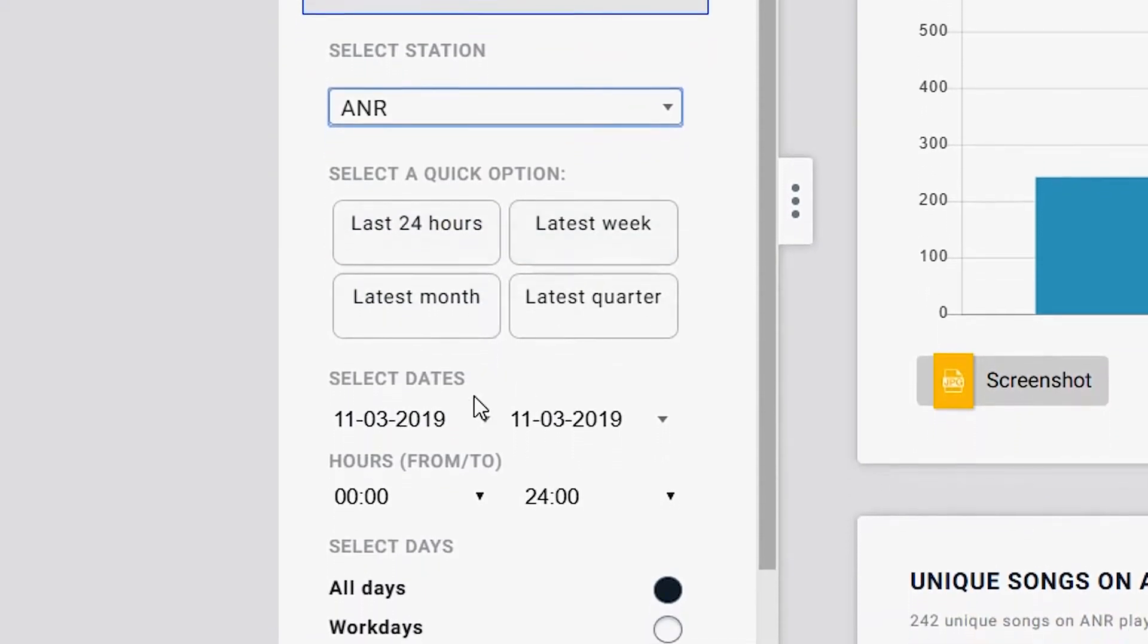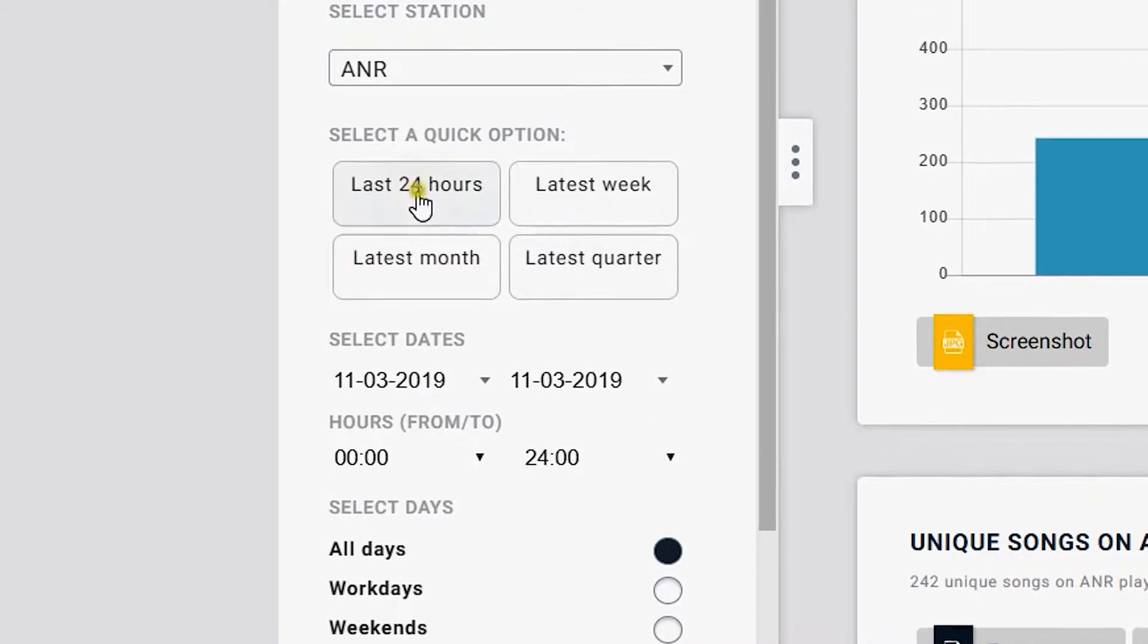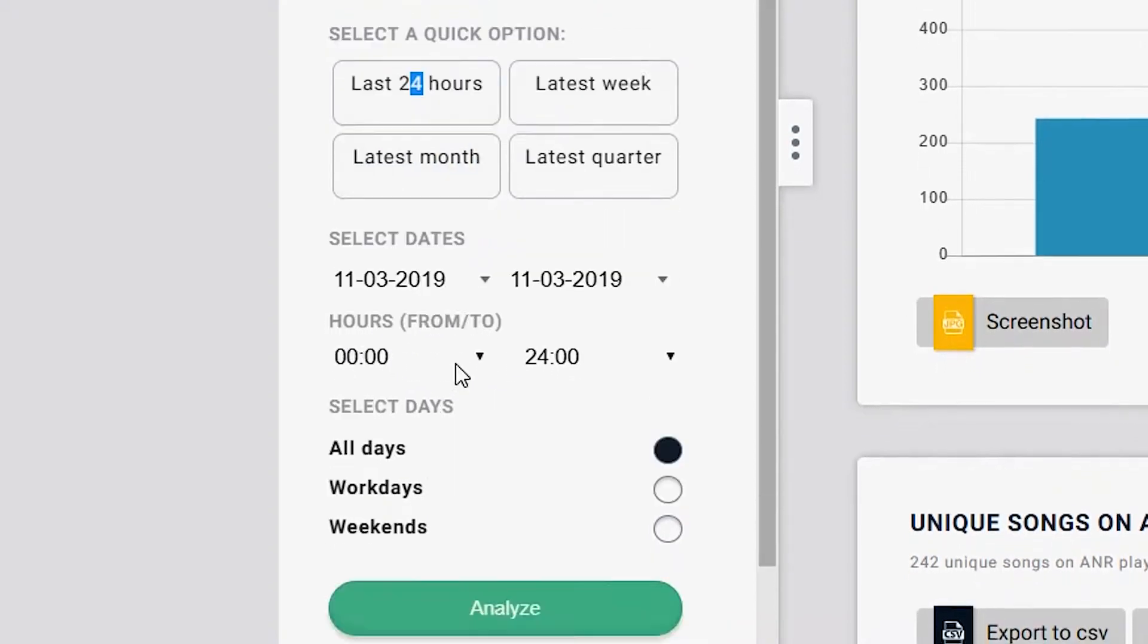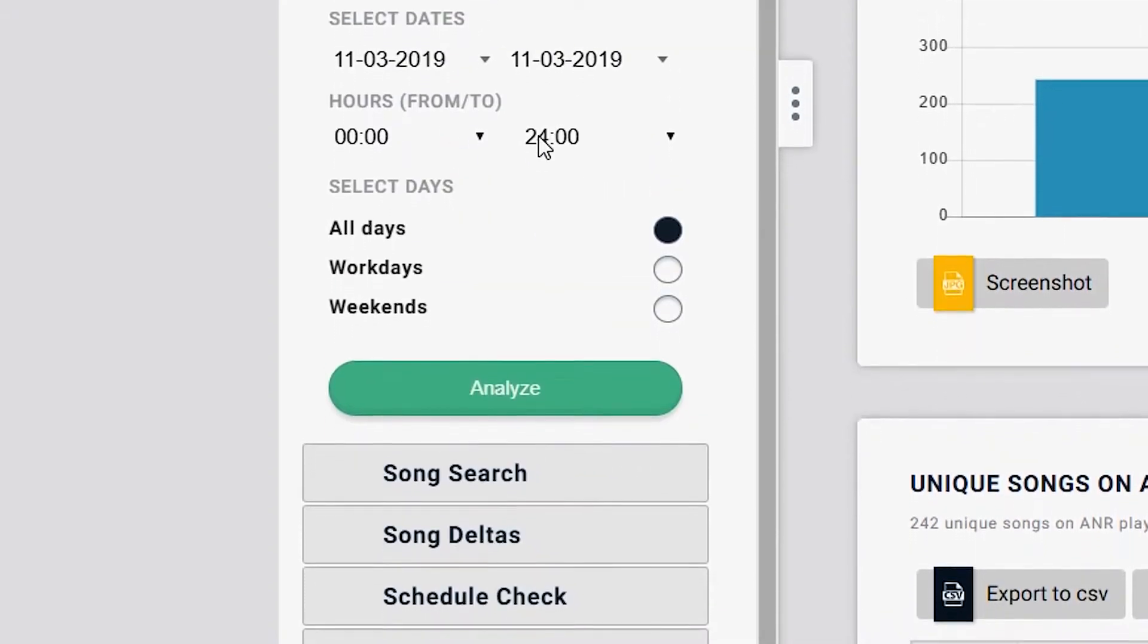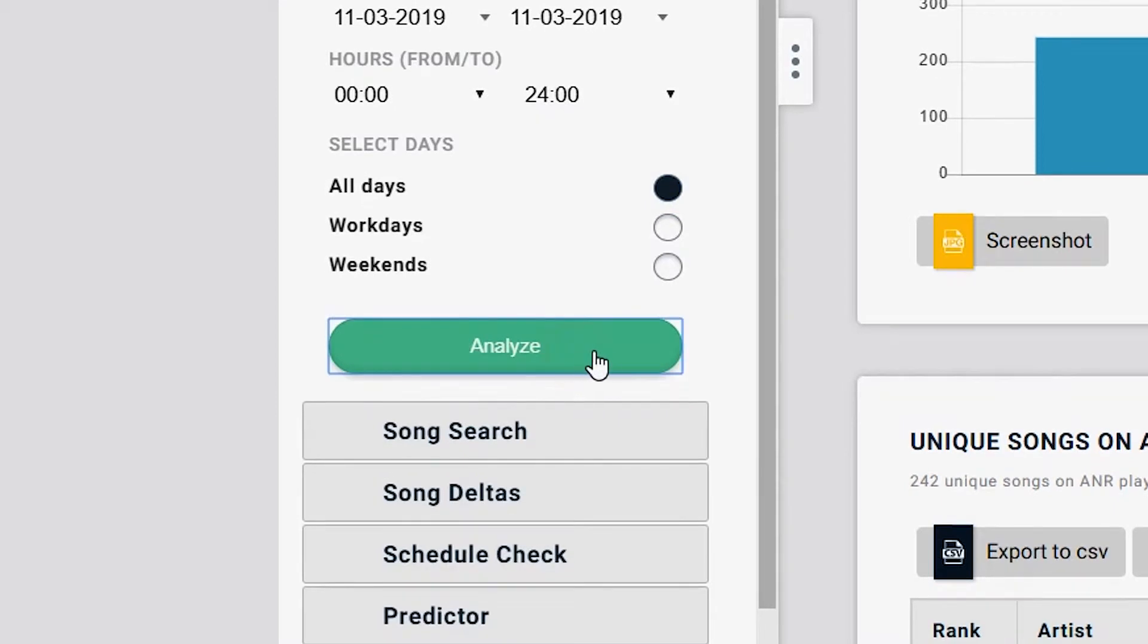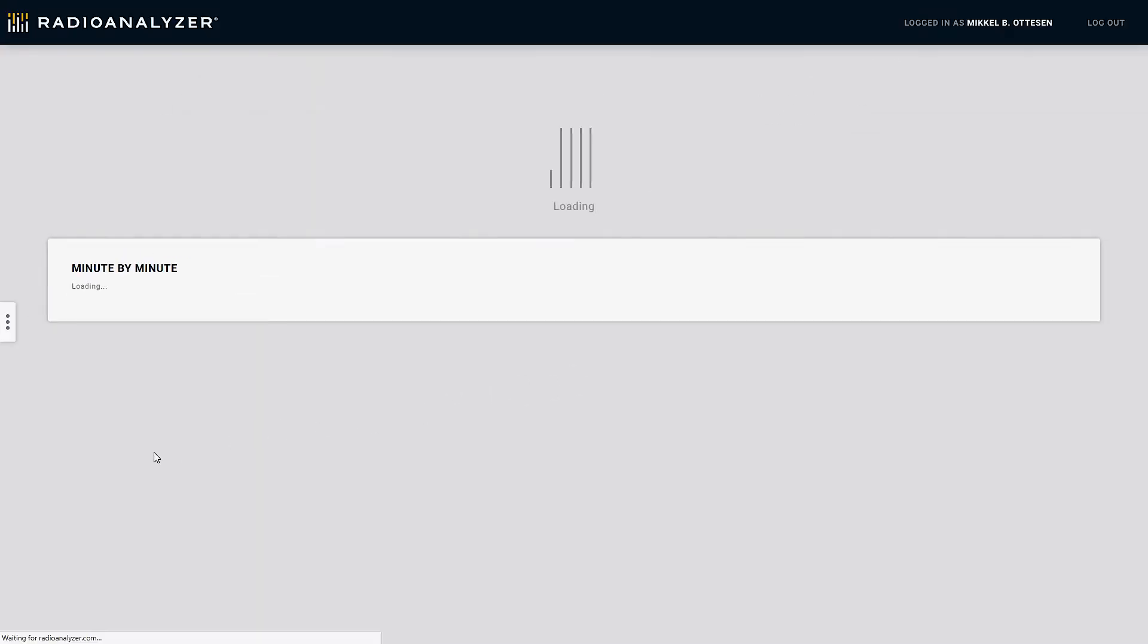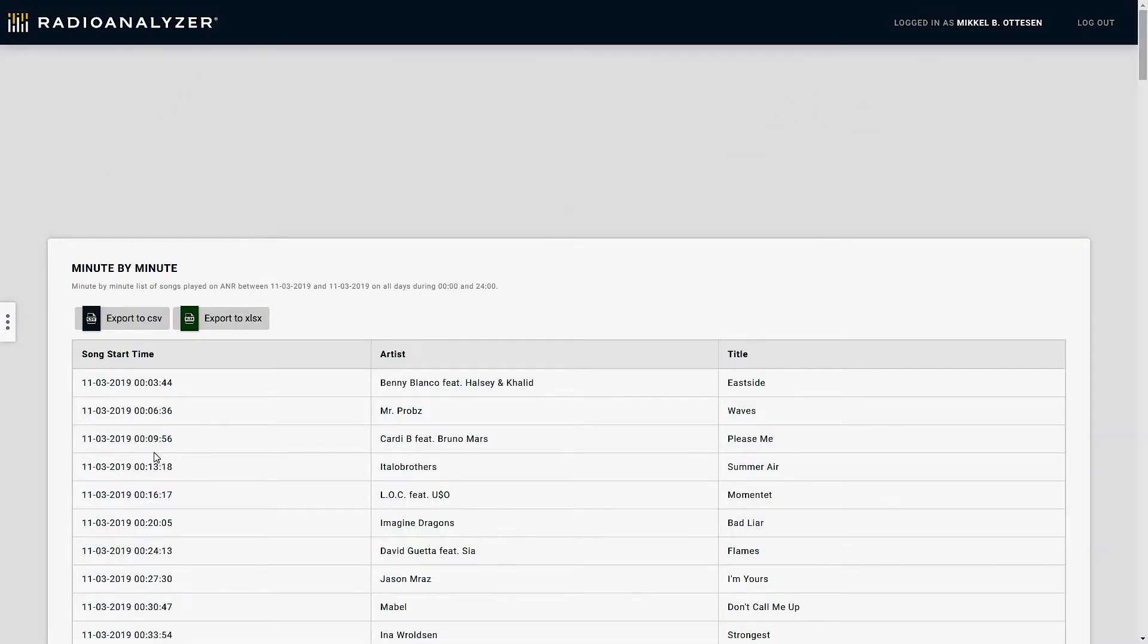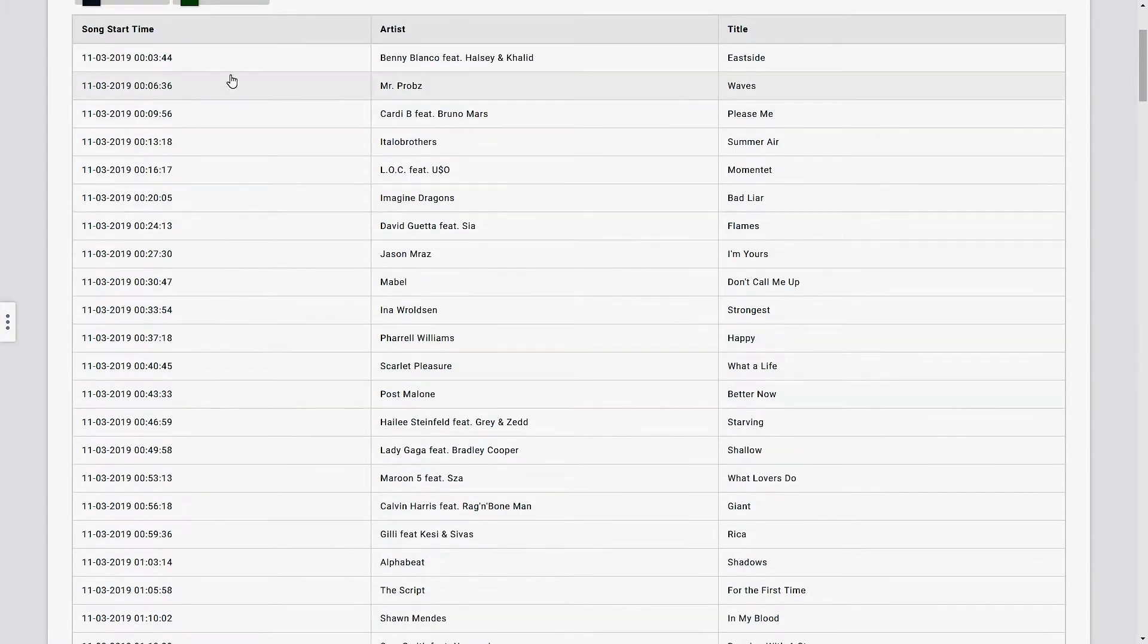Let's do the latest 24 hours from midnight to midnight, all day, analyze. And then what you get is simply a minute by minute rundown of what happened on air.